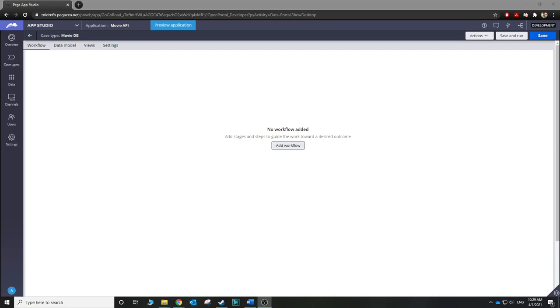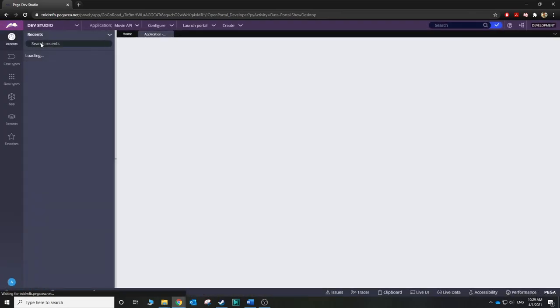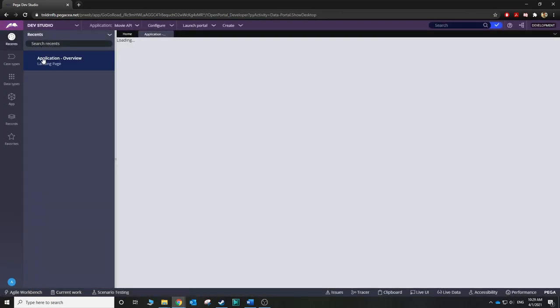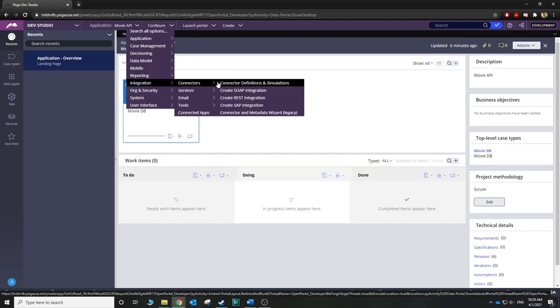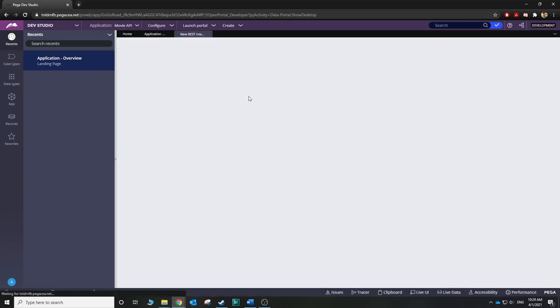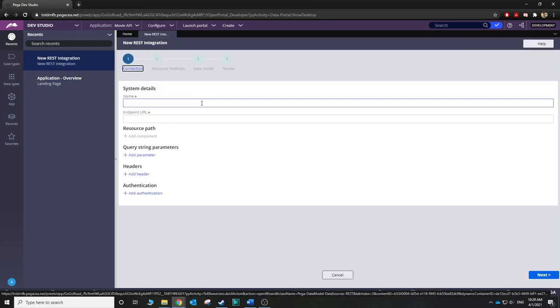Now let's go to our Pega Dev Studio and create a connector. In order to create a connector, we want to go to Configure, then Integration Connectors. It's going to be a REST integration, so click that. Give it a name — I'm going to go ahead and name it Movie Database.